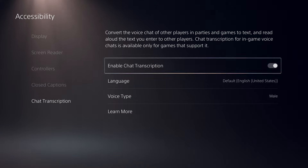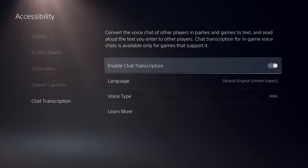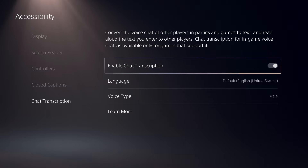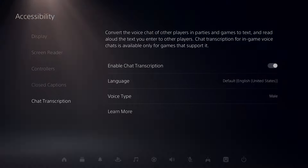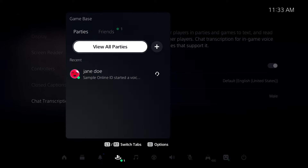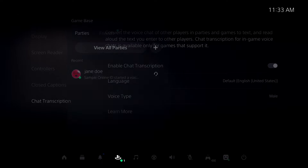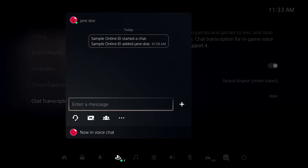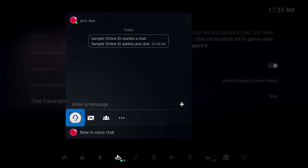Text messages you send in the party are read aloud to other players in your party. To view a chat transcript, select a group in the game base, or create a new one, and then join the party voice chat.